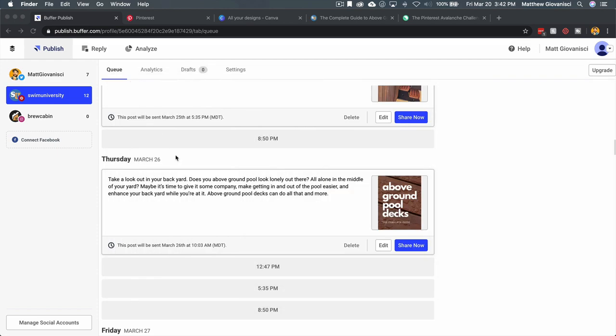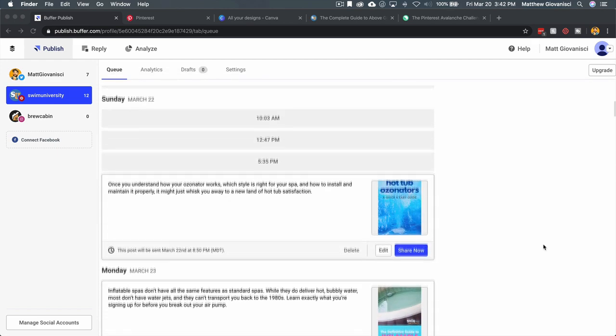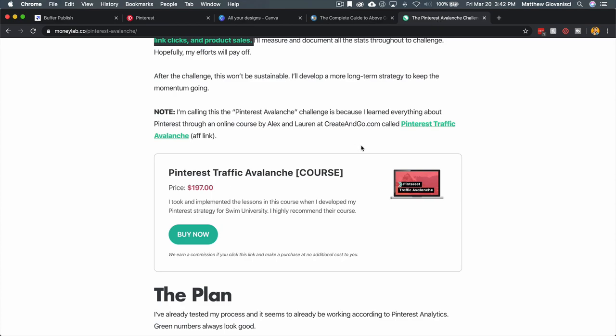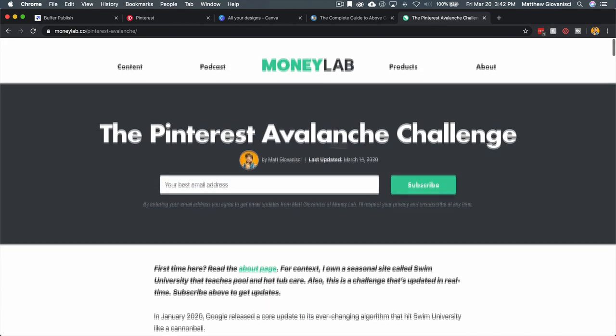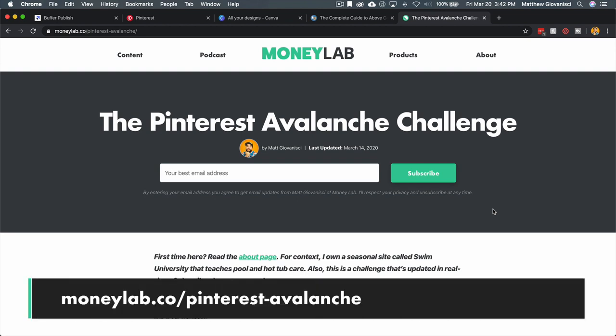If you have any questions about my Pinterest strategy or anything else, you can go to my Pinterest Avalanche Challenge, which actually highlights my entire strategy for Pinterest with Swim University. I'm not a Pinterest expert by any means. I've been using it for many, many years but I'm not prolific at Pinterest. Certainly ask in the comments; maybe somebody else can chime in as well who does Pinterest like me or better. Please go to moneylab.co/pinterest-avalanche if you want to see this entire challenge.